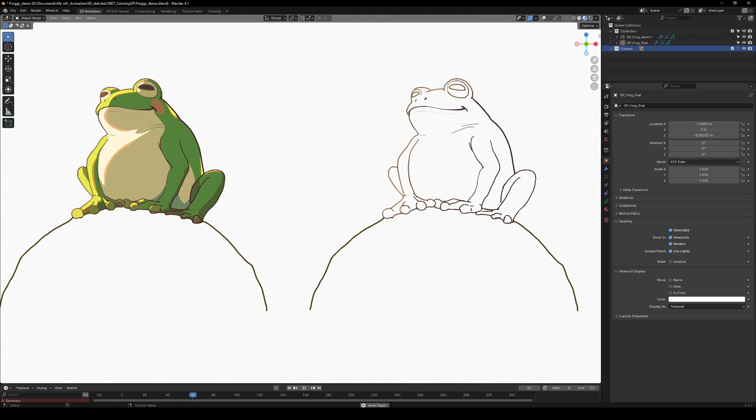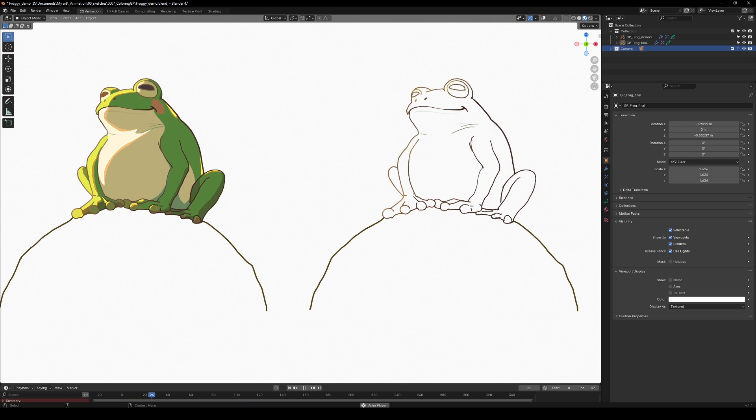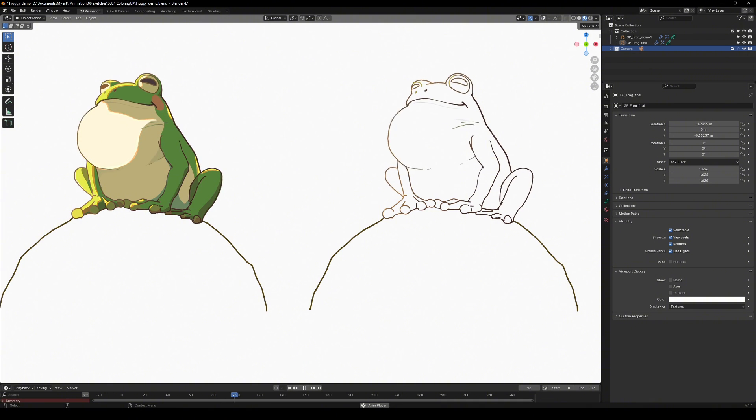Before we dive into our main animation, let's learn the basics using something a bit simpler, like this cute little frog.